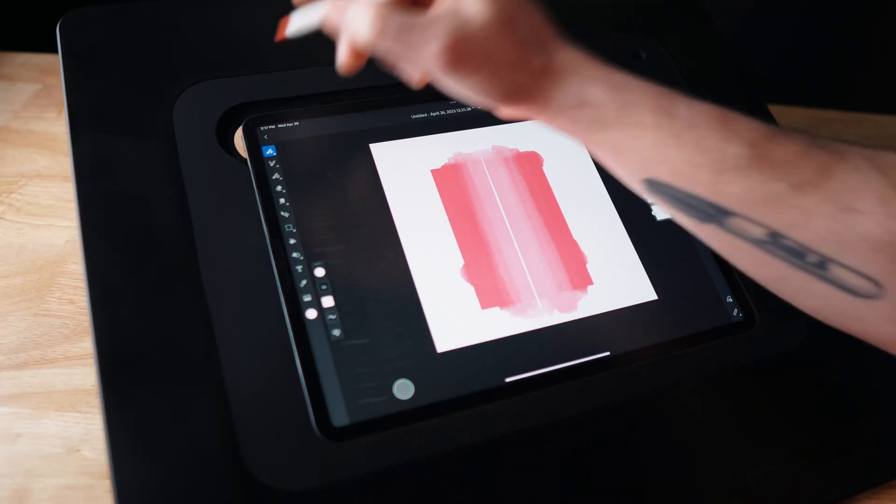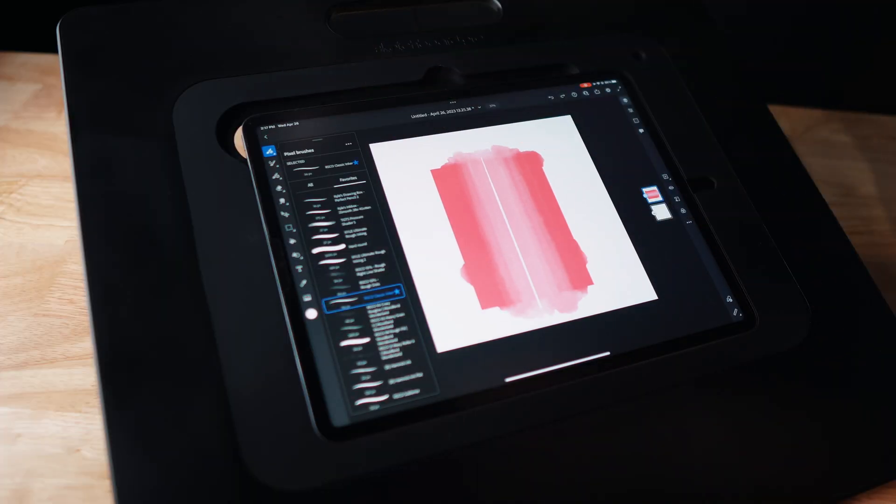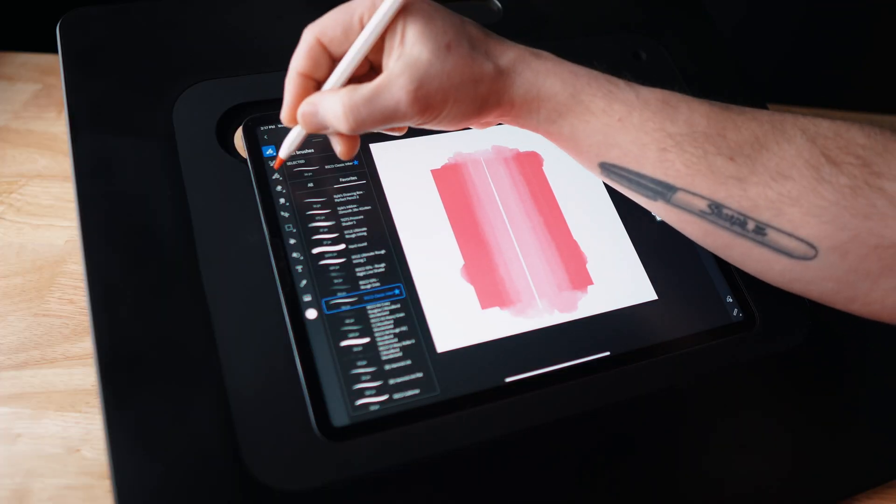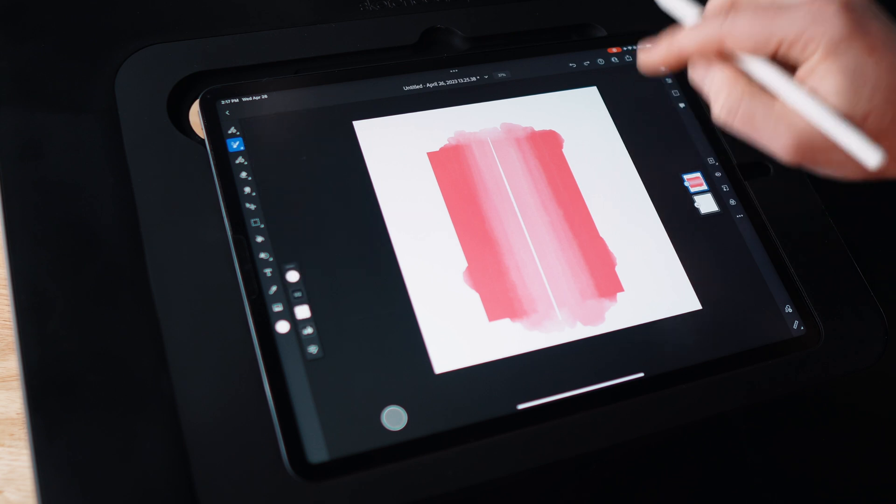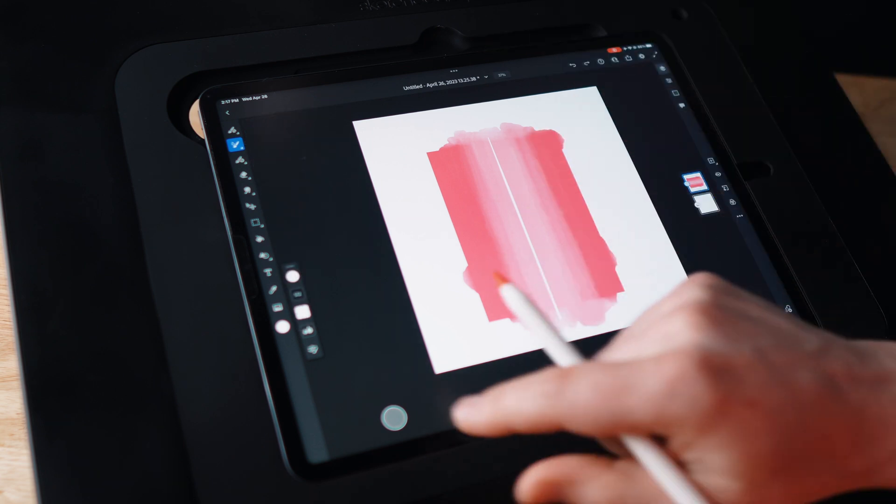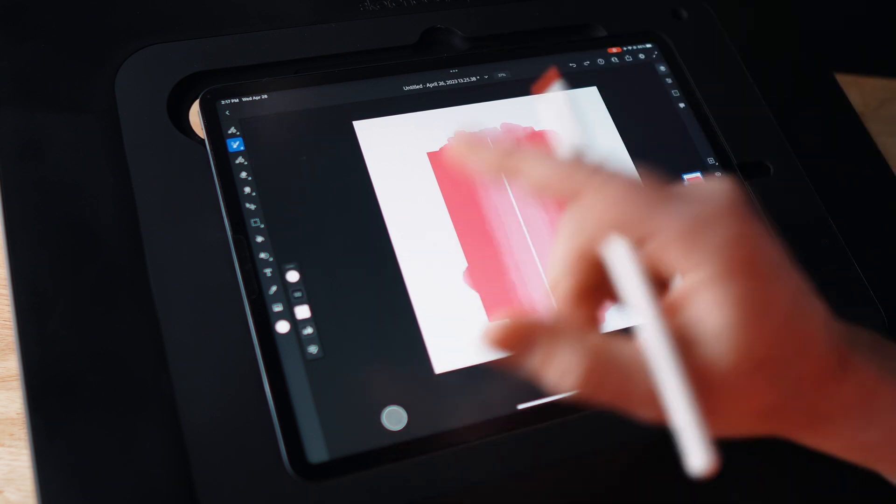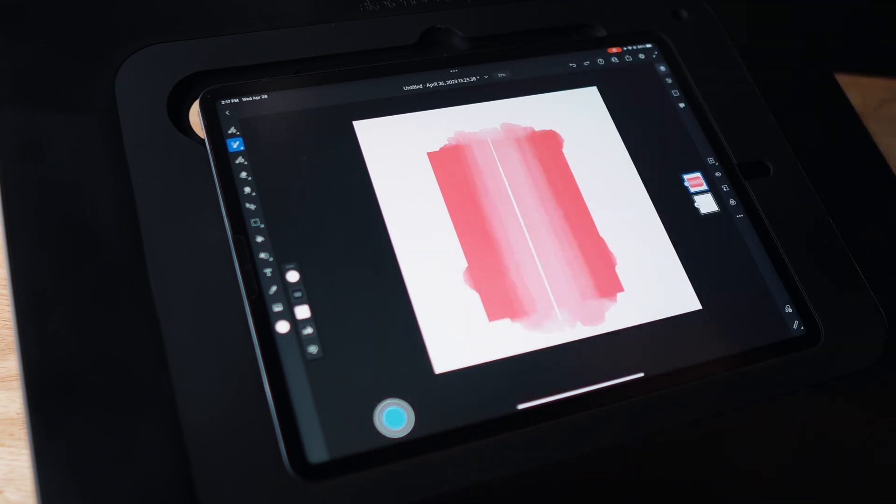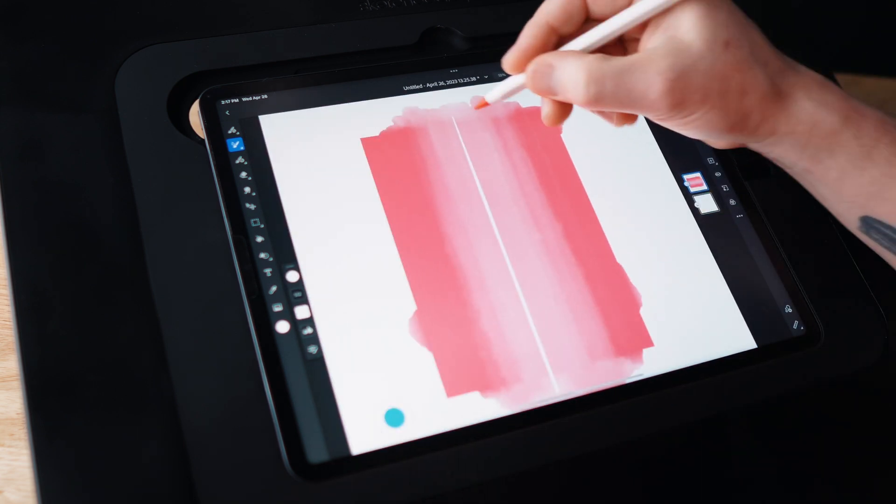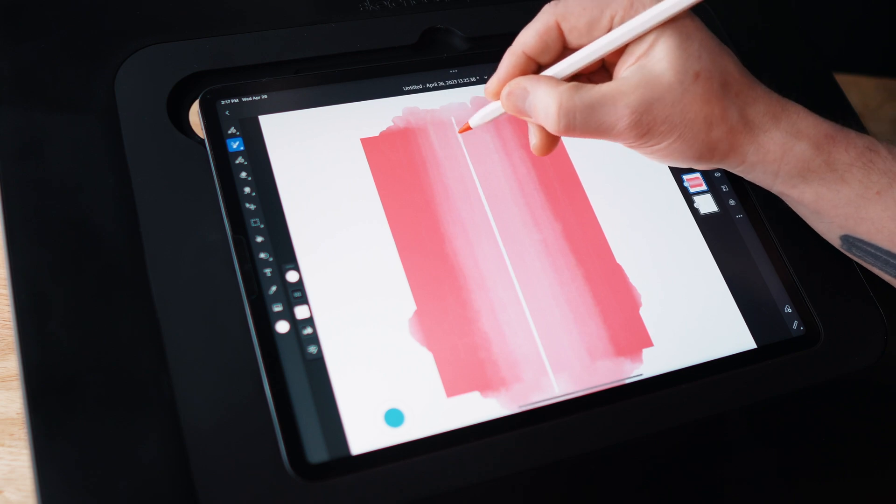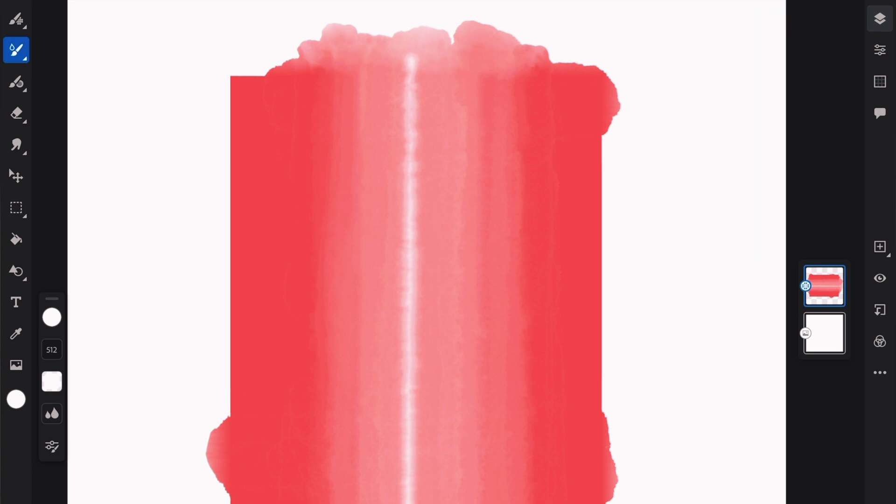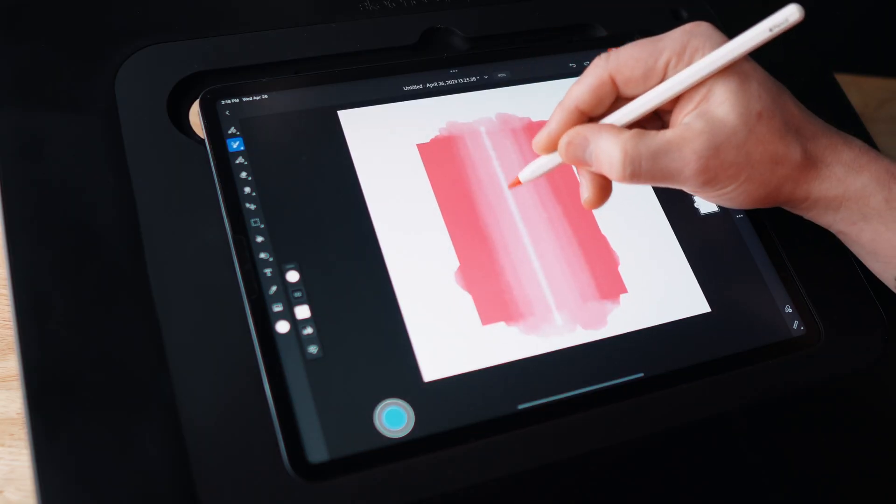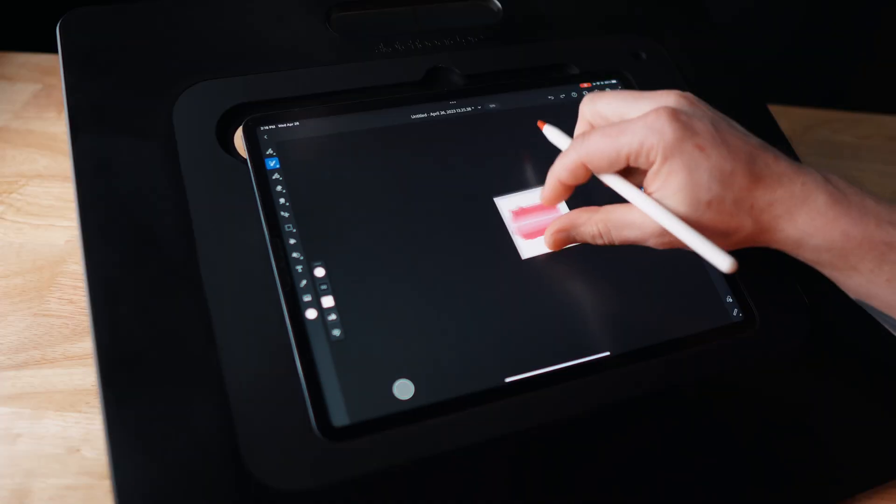And then I'm going to come back to the watercolor brushes and keep it on the soft wash and I'm going to double tap so I'm just using the water. And I'm just going to introduce some water into this and just dissipate that line so that it blends in with the rest. Just give us that little highlight.